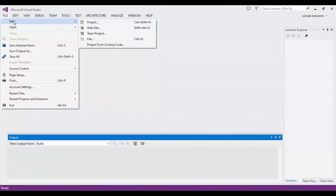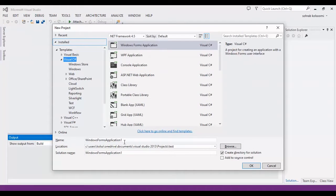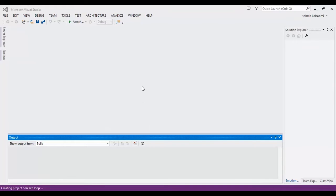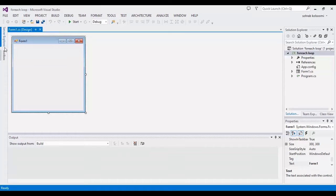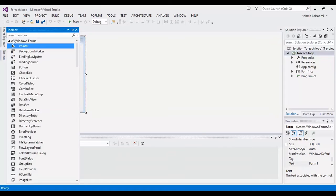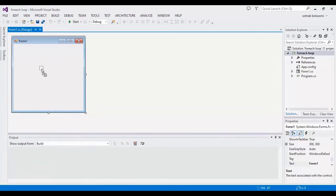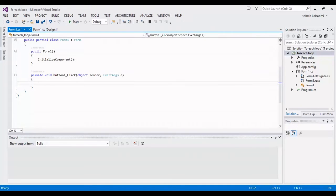I am Sohrab from Agrimisoft. I want to make a new WinForm application with the name 4HLoop. Now I want to add a button on the form and add a click event.